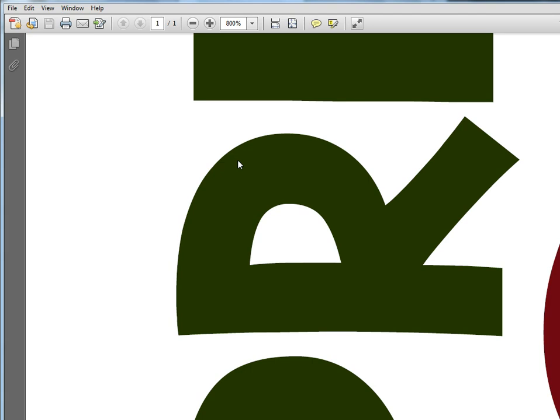This is a vector file, which means I can print it at any size I want and it's going to do just fine.